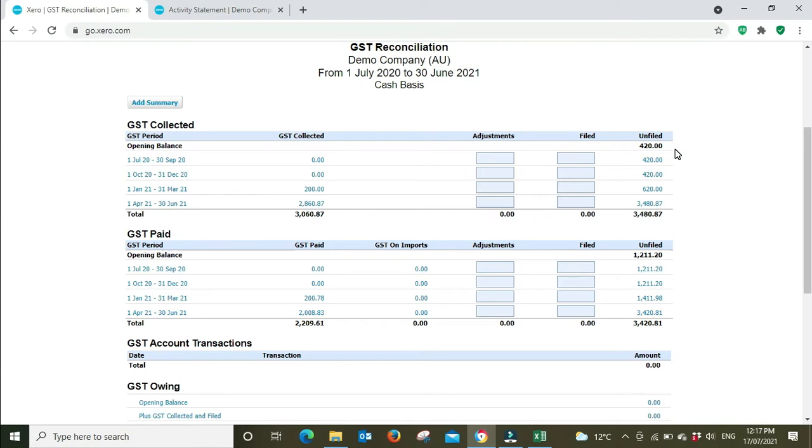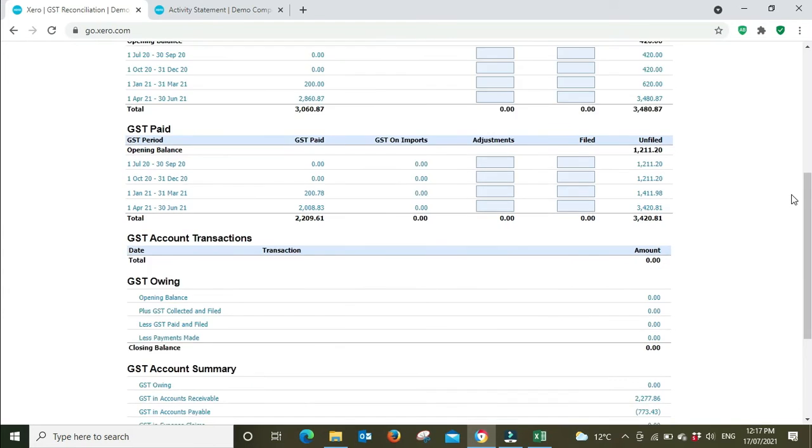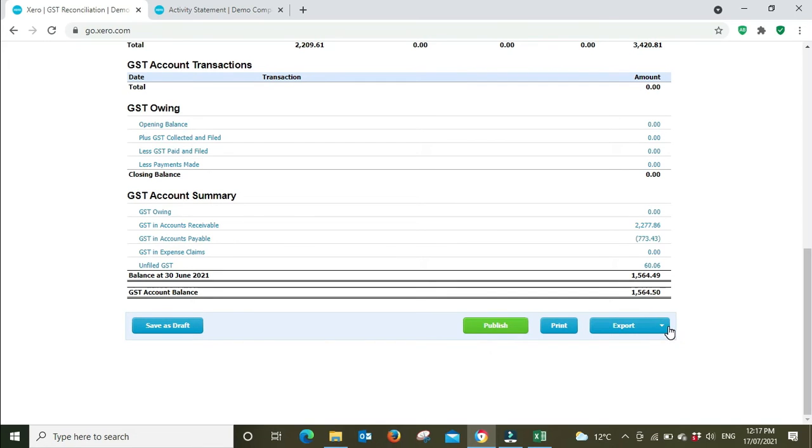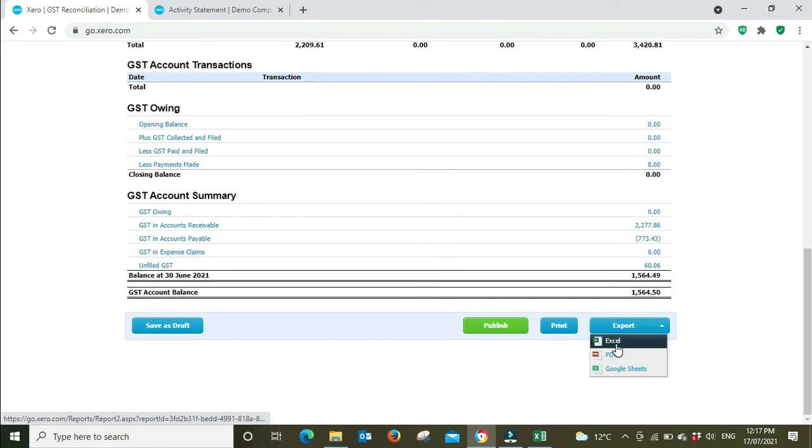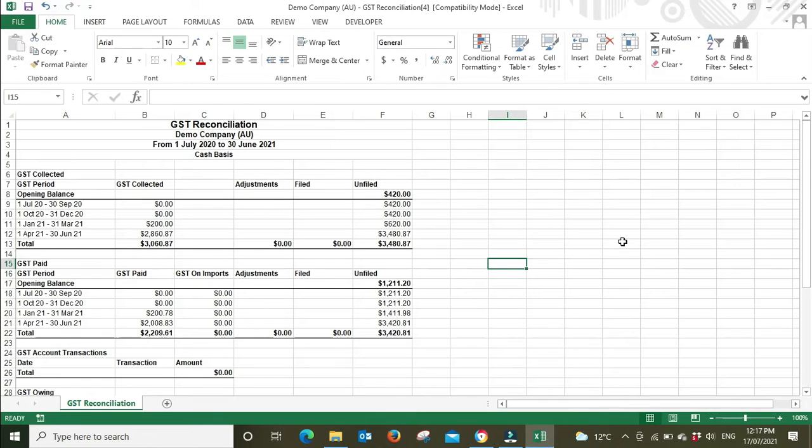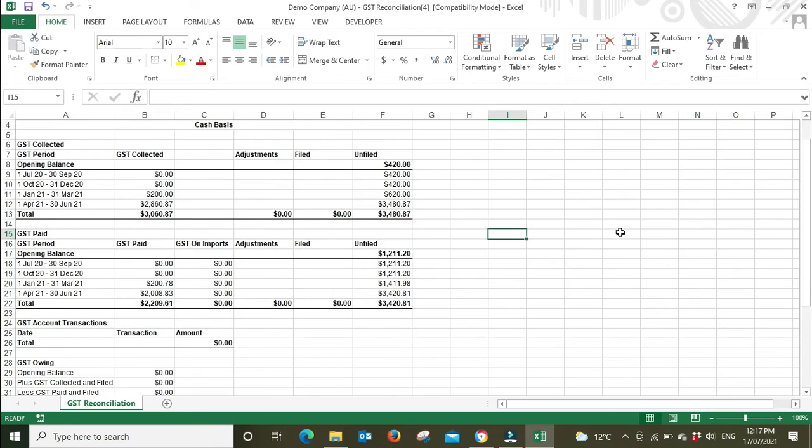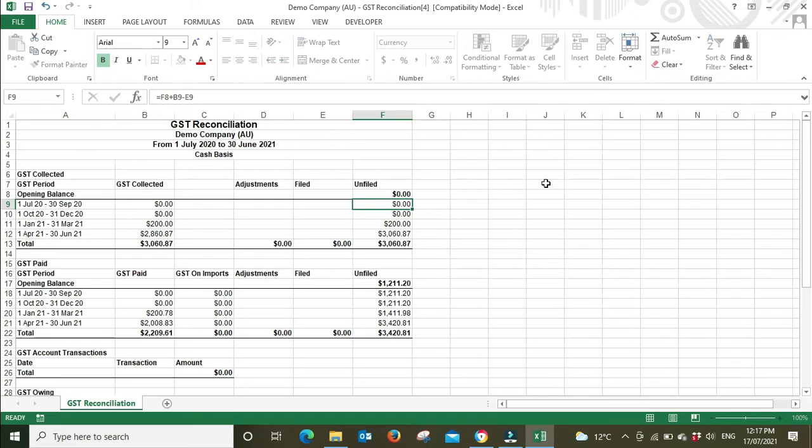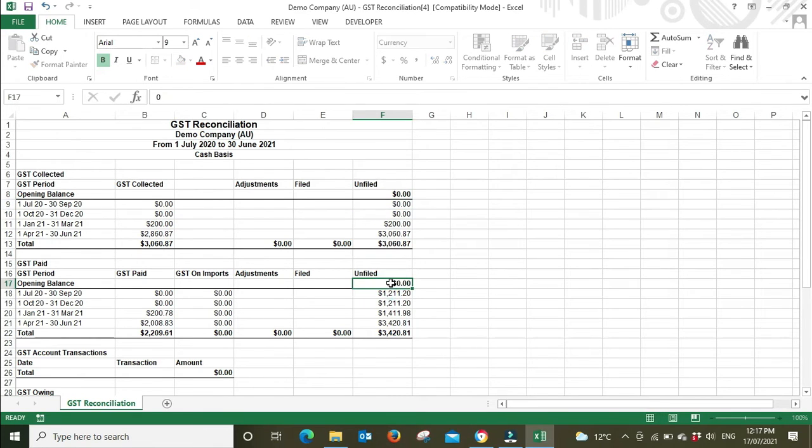To run this report the way we want to run it, we're going to have to bust it out to Excel so we can make a couple of adjustments. I'm going to go export to Excel, and here it is. Because we're going to ignore this opening balance from the previous financial year, I'm just going to zero that, and the same for GST paid.